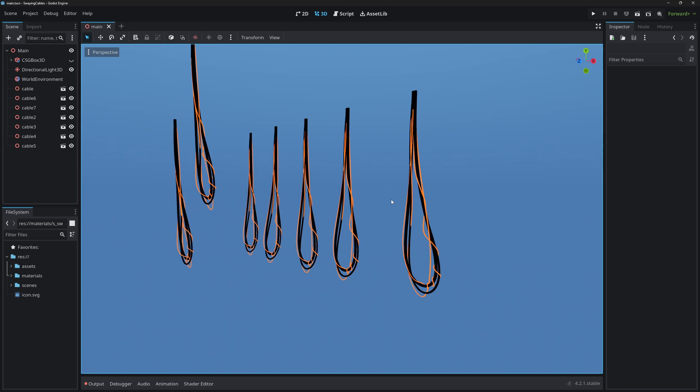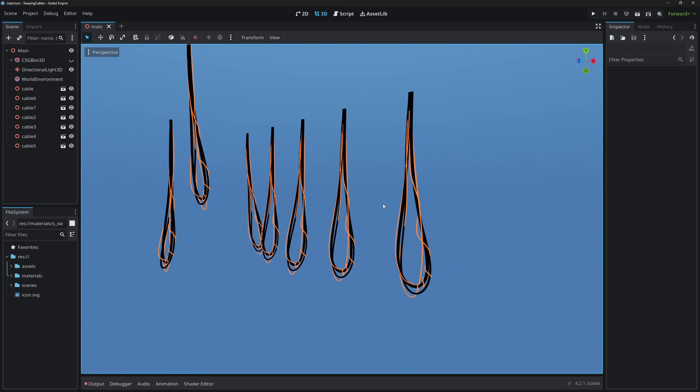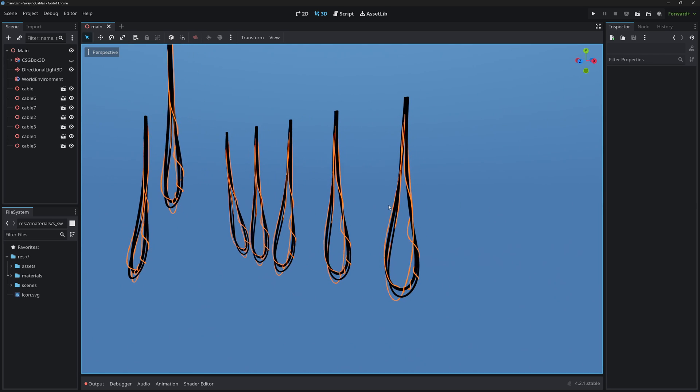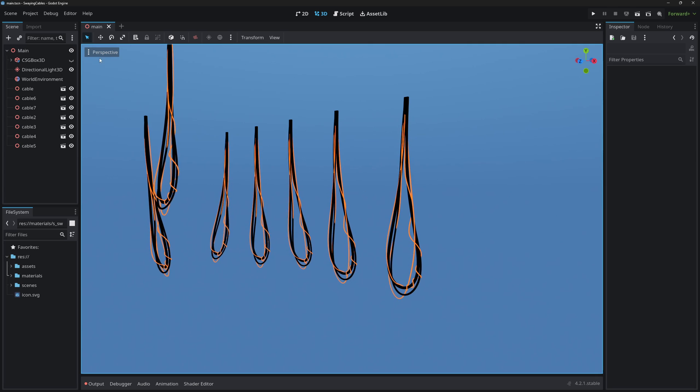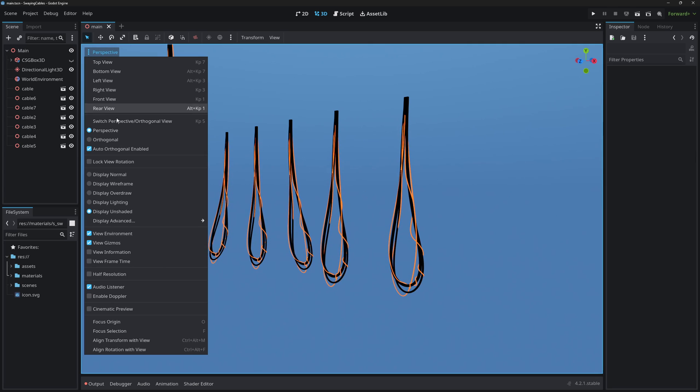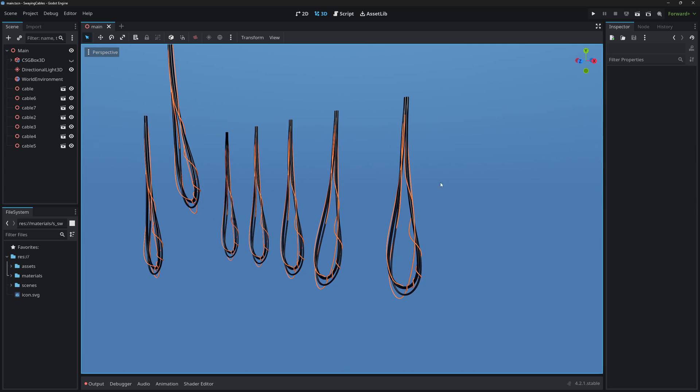This is a way to create simple swaying motion using shaders in Godot.